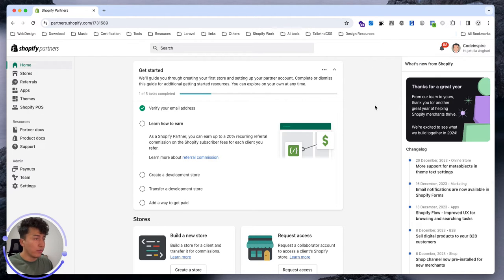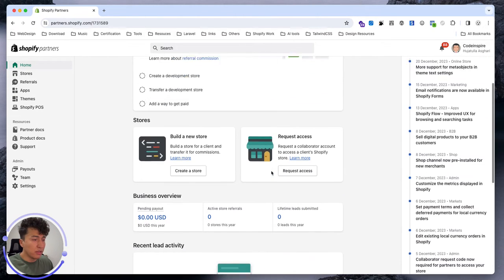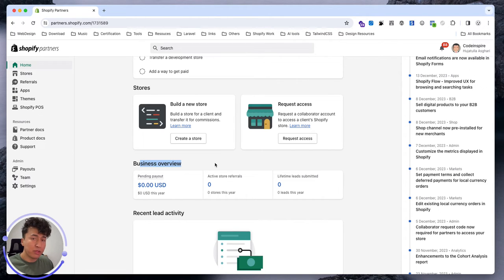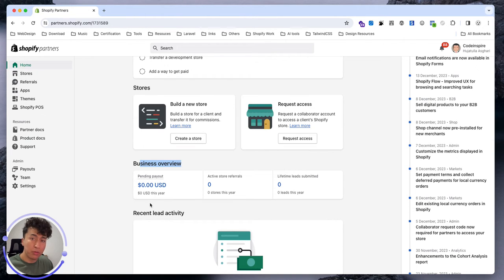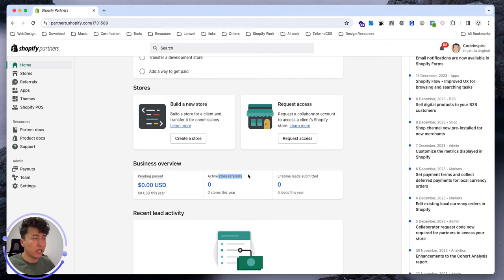For now let's check the settings around. In the home page you don't see anything important except the business overview. If you have any app, if you have revenue for the app or theme, all of that will be in here.